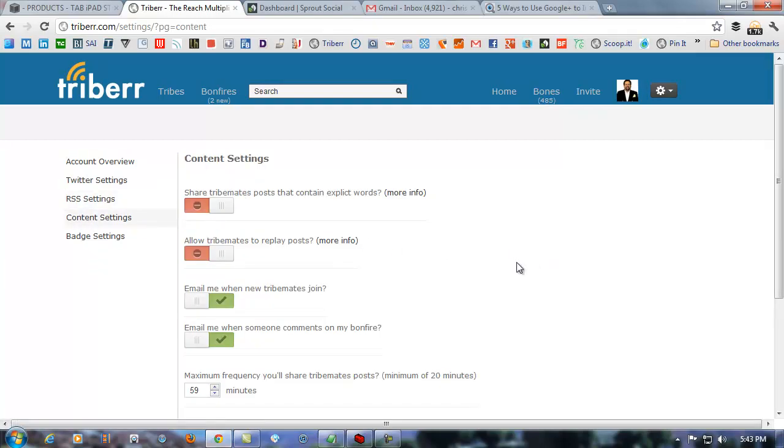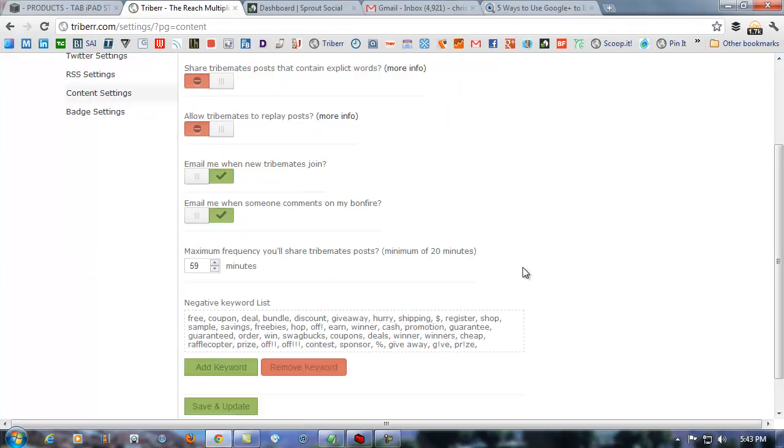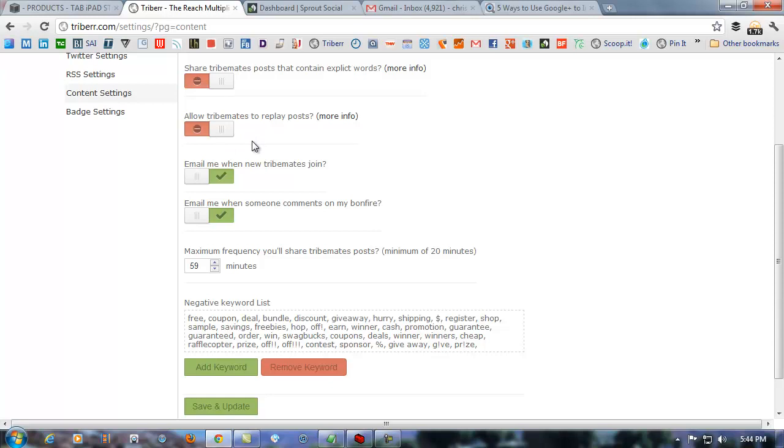So you can put your RSS feed in here. You can add multiple ones and adjust them. You can read more on Triberr in their help section about that. Content settings. In here, you can adjust what you want to do. Now, it used to be when Triberr was automated, some of this stuff was important, like share Triberr's posts that contain explicit words. You can block those if you want. Allow Triberr members to basically repost their posts, replay their posts, if you will. Now that we're on a manual system where you have to approve every single tweet that goes out on your stream, this really doesn't apply too much anymore. But, like I said, Triberr is in a constant fluid state of change. And that may change in the future, which this video probably will at that time.